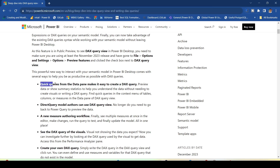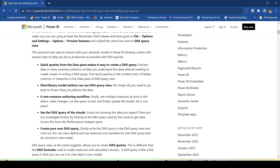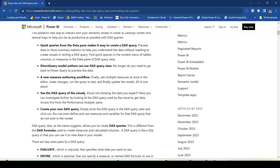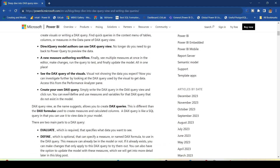The blog highlights: quick queries from the data pane to make it easy to create DAX queries; direct model authoring; a new measure authoring workflow; how to see the DAX query of visuals; and how to create your own DAX queries.